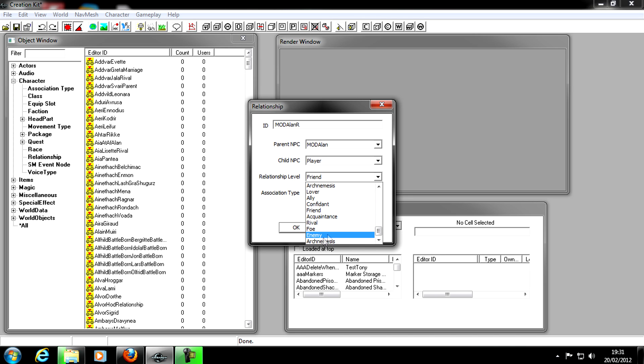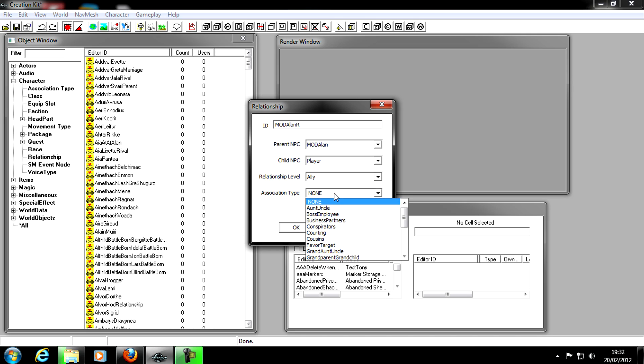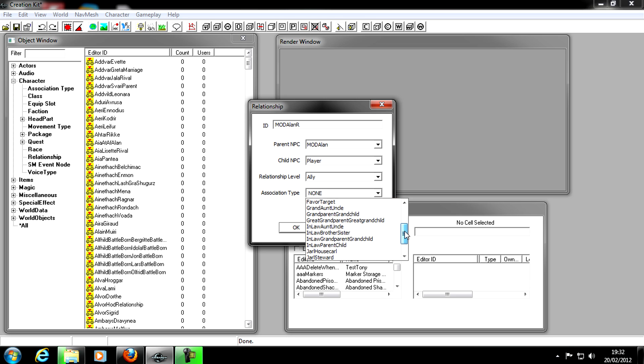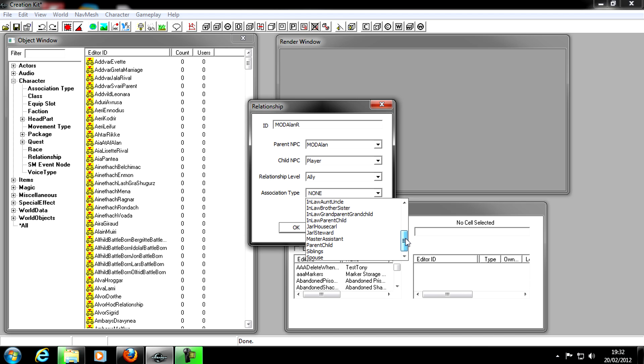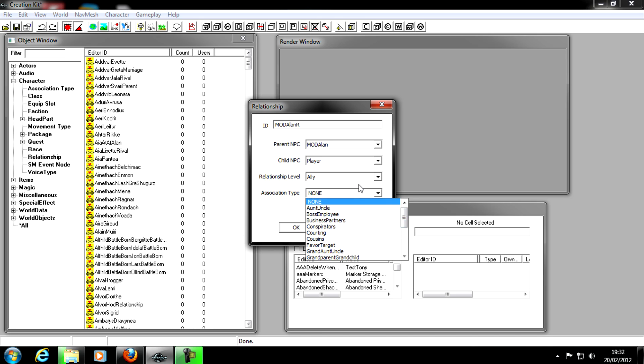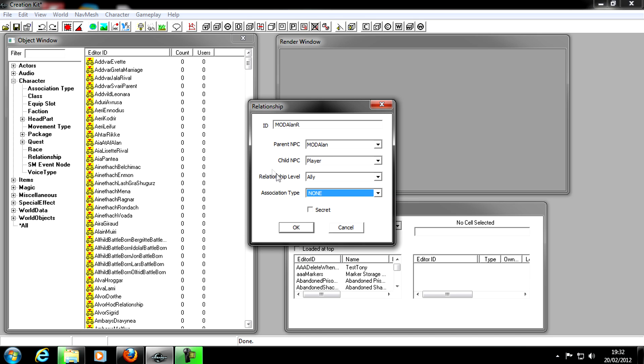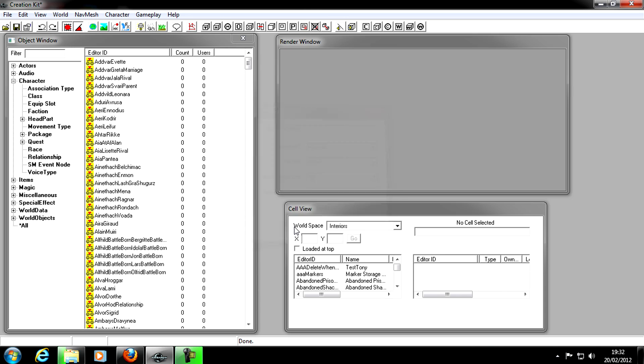Then Relationship Level, this is where we need to put Ally. Don't put anything else, put Ally. And now in Association Type, you can just leave that blank. This is what I was on about before. Say you were doing another NPC, you can make it as grandad and stuff like that. But for a follower, just leave that None. And then Secret, leave that unticked. Then you can just click OK once you've done that.